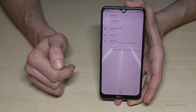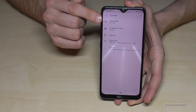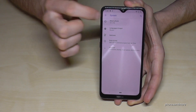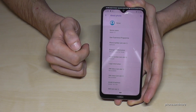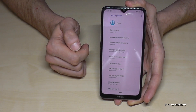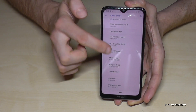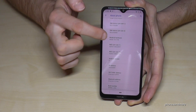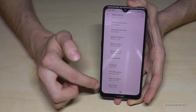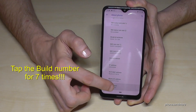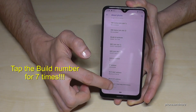Then we have to scroll down to the last point, which is System. Then we need 'About Phone' — it's the first one. Then we need the 'Build Number', which is the last entry.